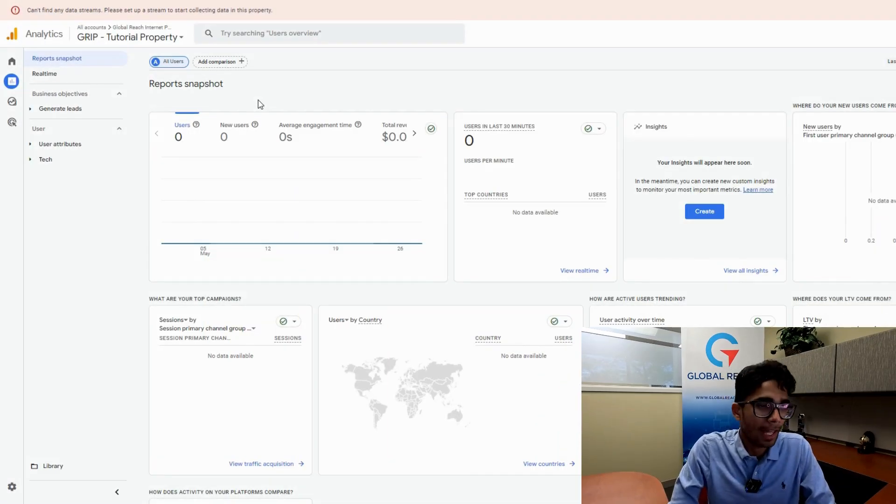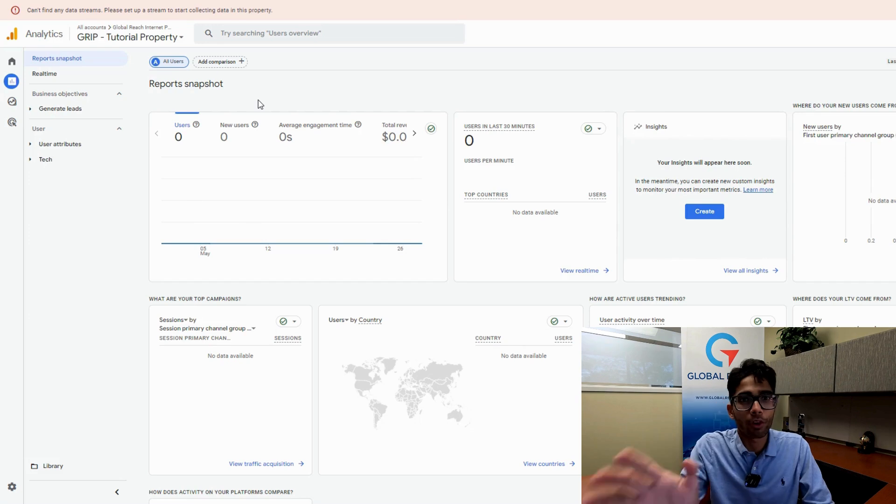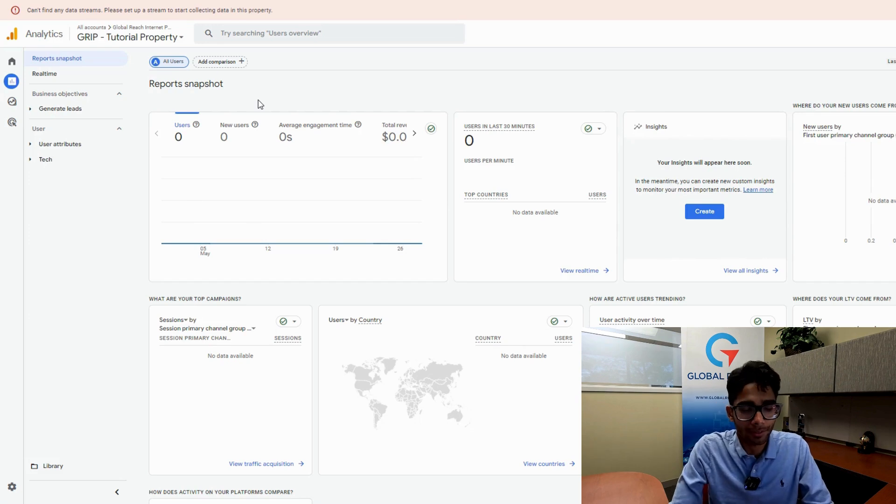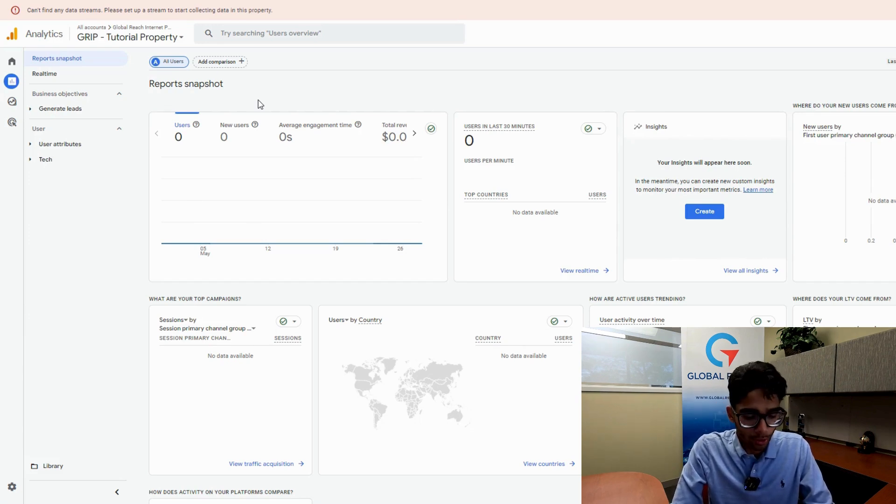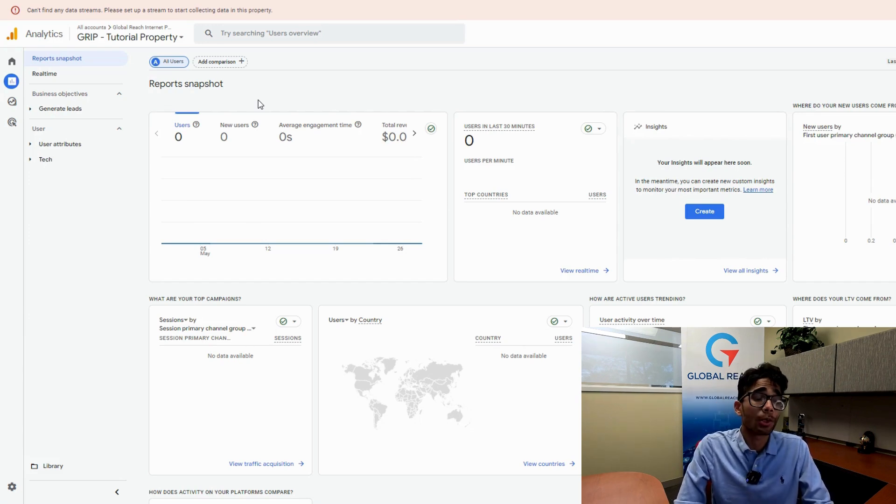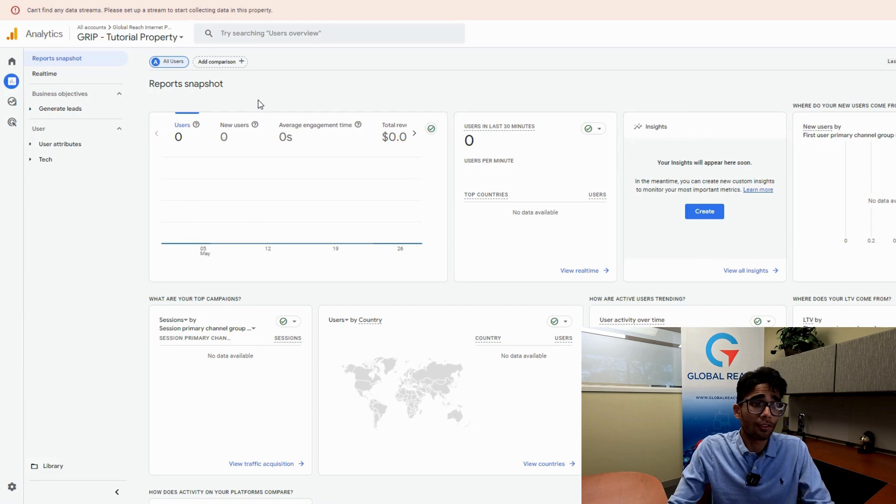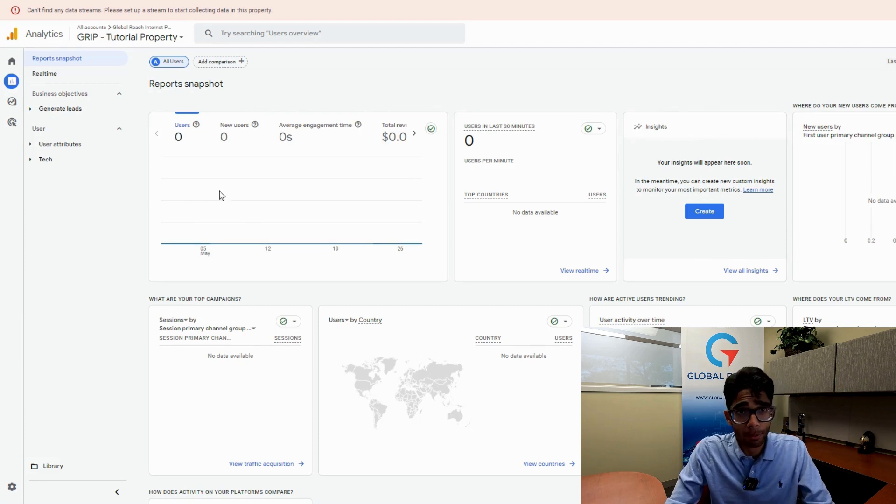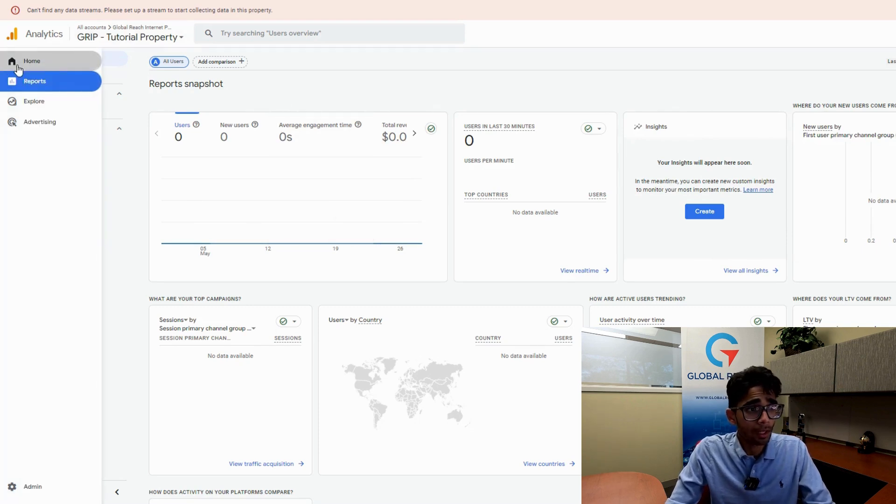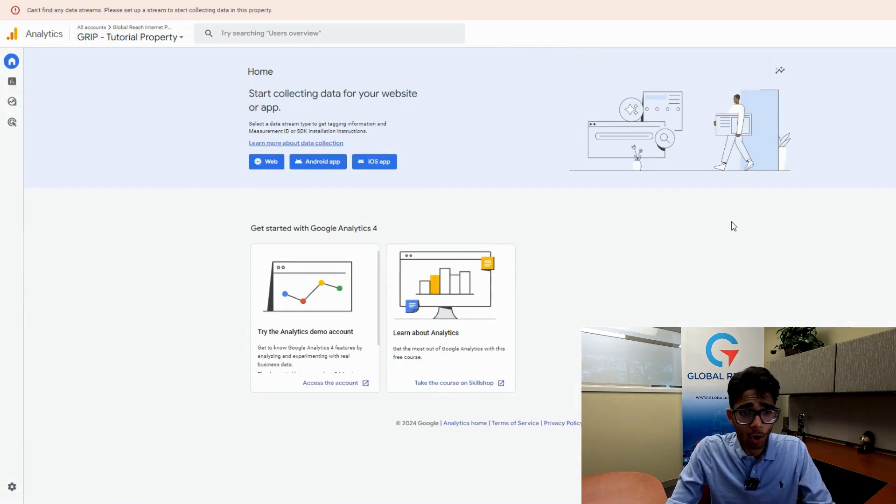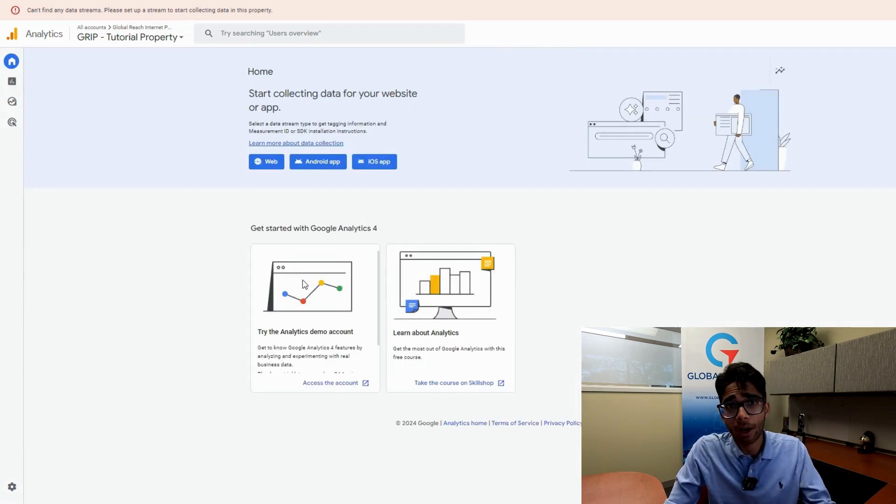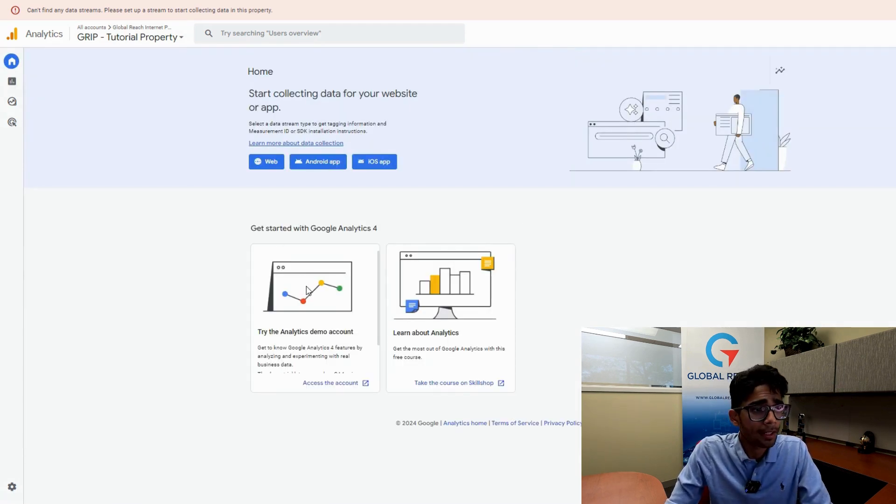As you can see here, I have this tutorial property that's just been created. So let's say you've created a property and you want to delete it. What you want to do is open up your property like you always do. This is the homepage of the property that we're looking at.